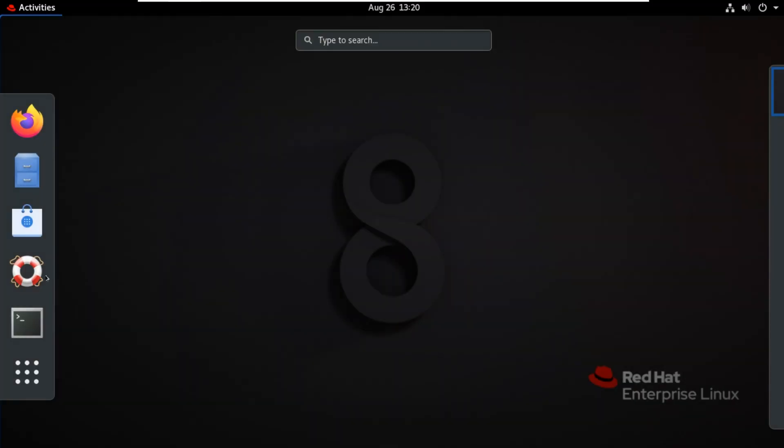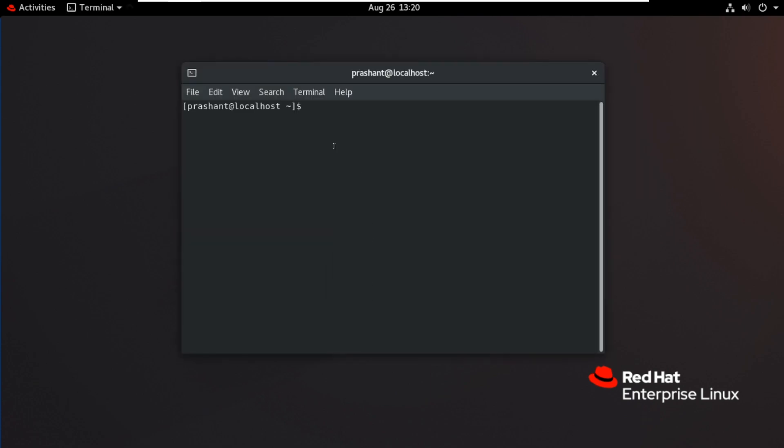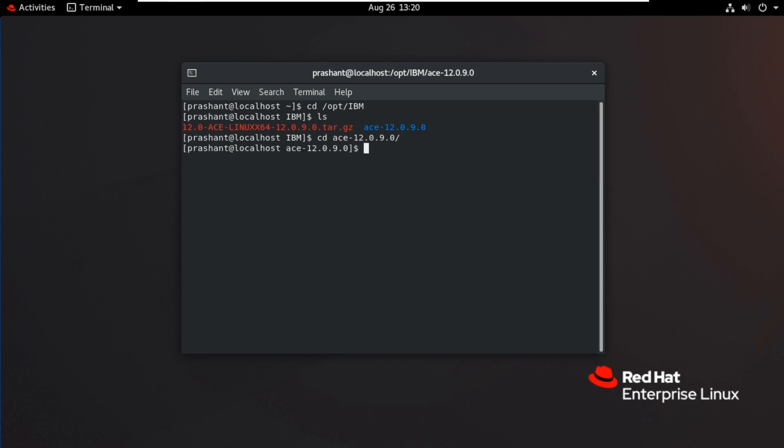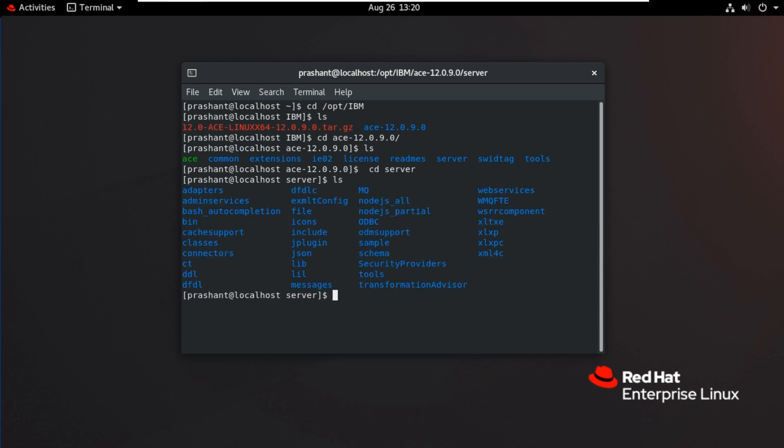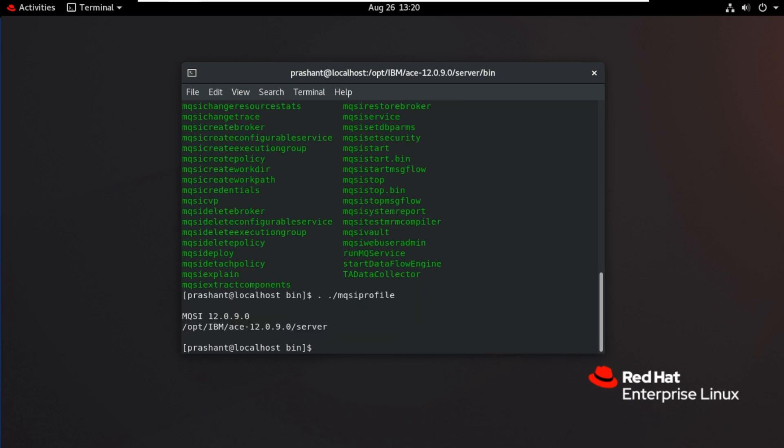Now user logged in. Now I'll go to terminal. Go to installation path. CD server, CD bin. Now set the profile. Dot space ./mqsiprofile.